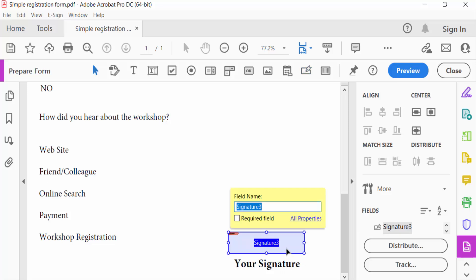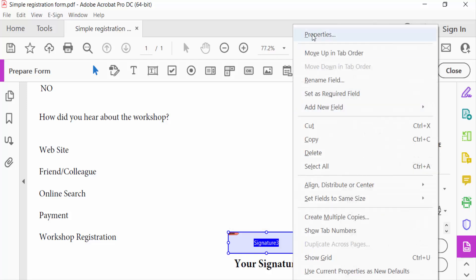Now you have to go to the properties of this field. Just right click here and go to properties.